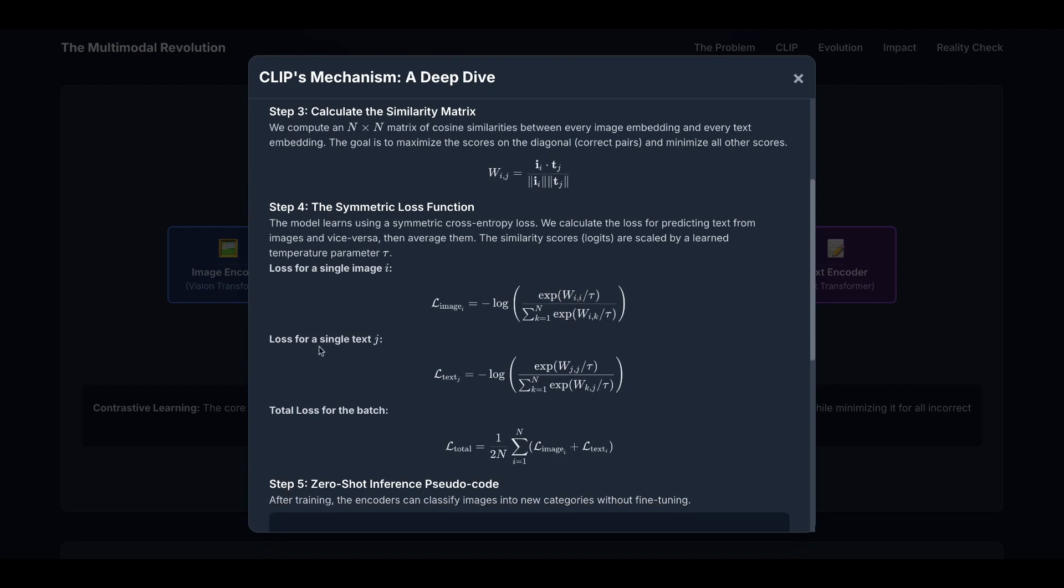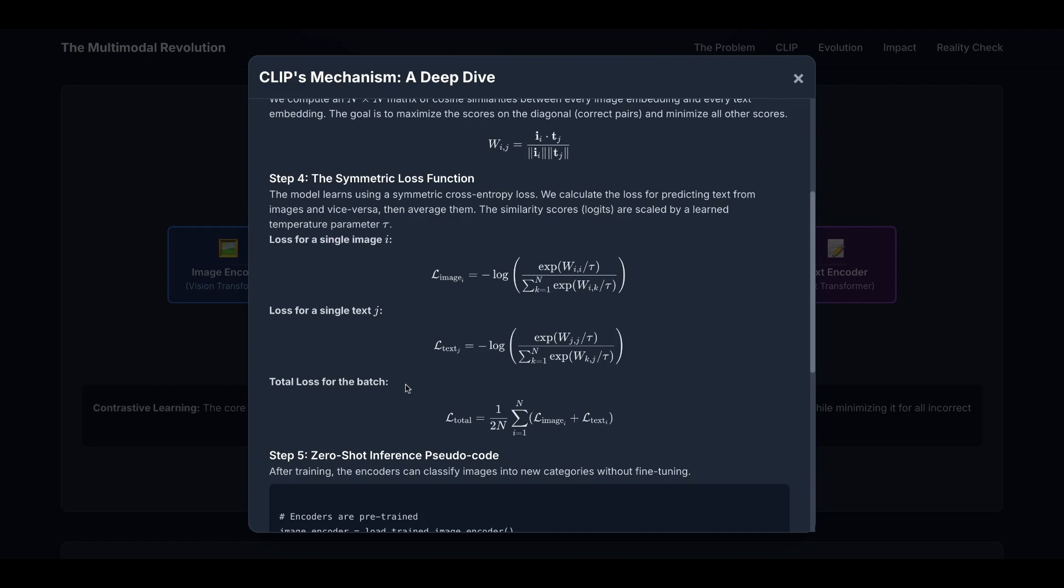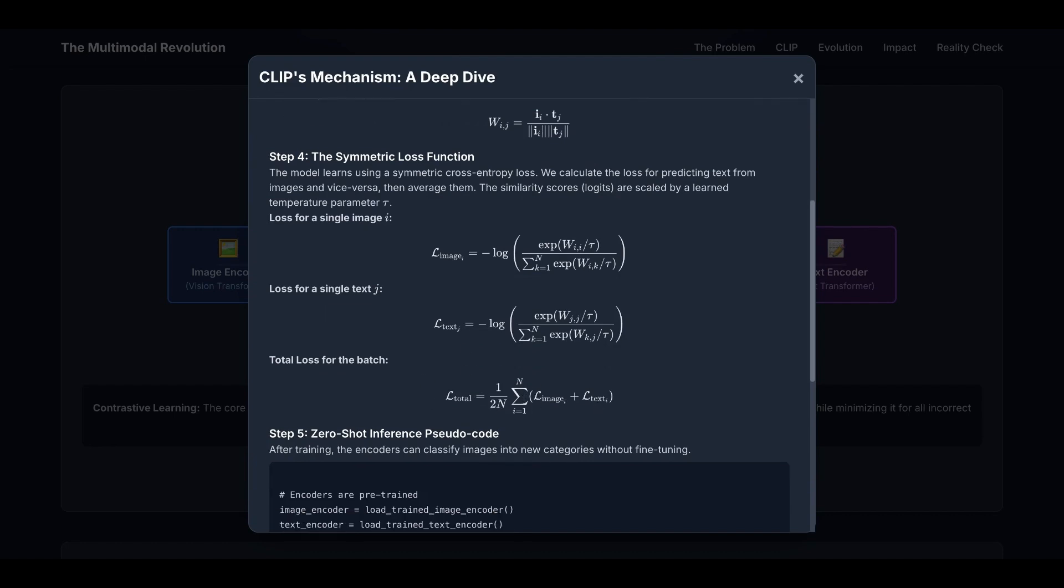You should also notice the learned parameter tau is used to rescale both numerator and denominator. Similarly, loss for a single text j equals this, and the total loss for the batch is the sum of all the losses for all images and texts. Our goal is to minimize this loss function using gradient descent and back propagation.